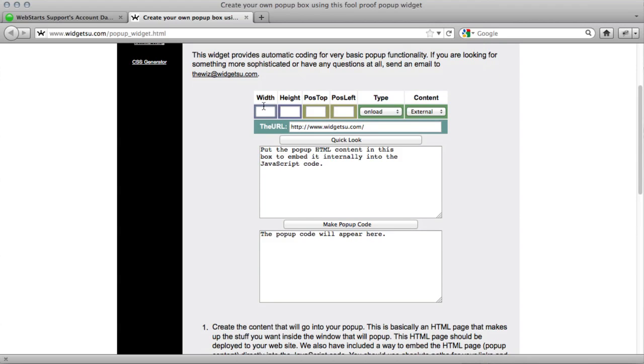You just set a width and a height. I'm going to make it a 400-pixel square, and this is the dimensions of the box when it pops up.